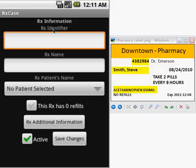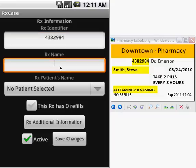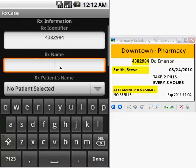First thing would be the identifier, which is this same number that is here on the label. We are going to use 4382984. Now, the name of the prescription or the active ingredient.